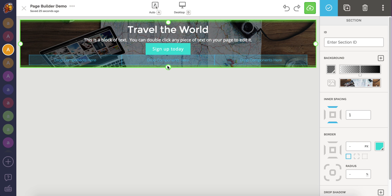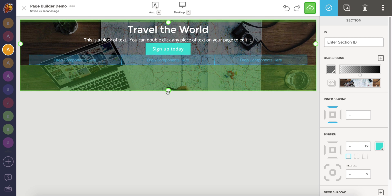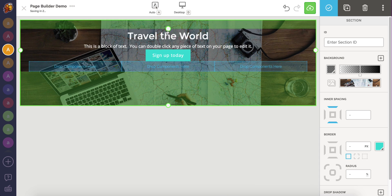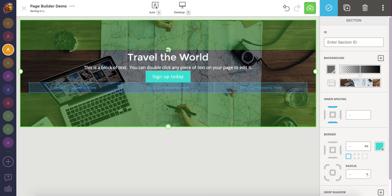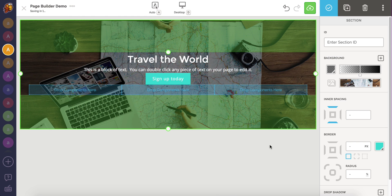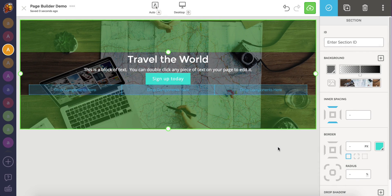By dragging them down or up, I can add inner spacing, ensuring that the design has some room to breathe. I can also use the inner spacing controls in the right pane to fine tune and add inner spacing to multiple sides at once.